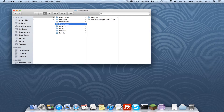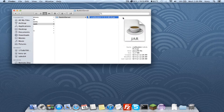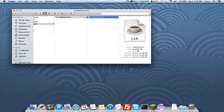Next thing you'll want to do is rename this. Select it and press the Return key, and rename it to 'craftbukkit.jar'. If there's no .jar ending showing, you should just put 'craftbukkit'.